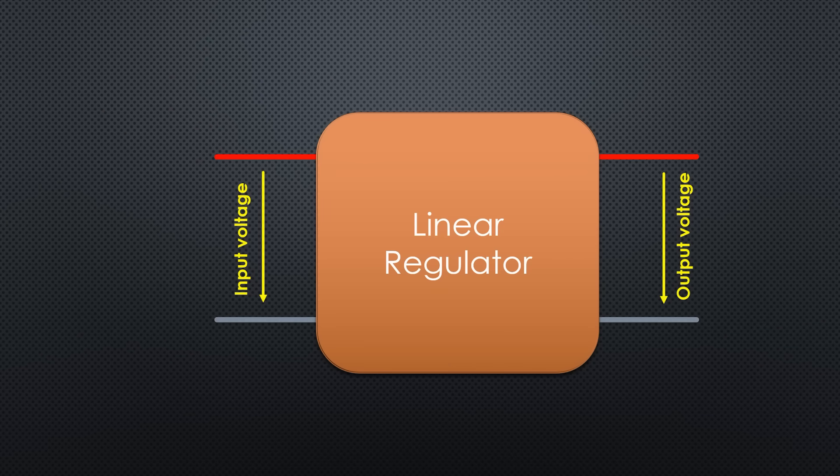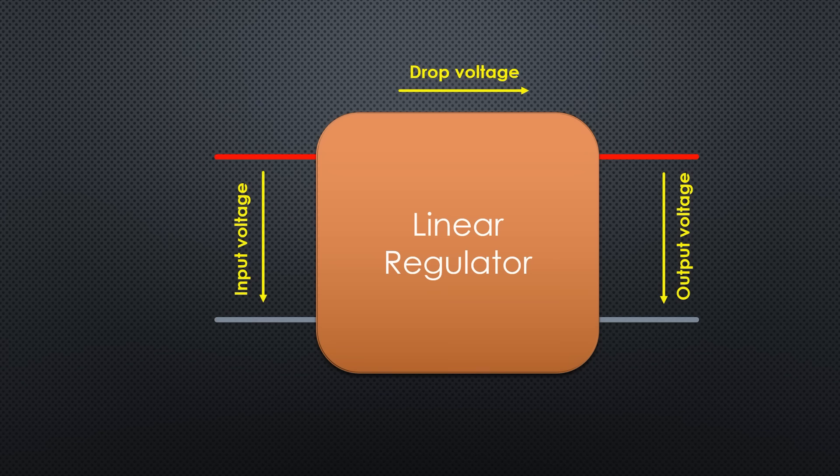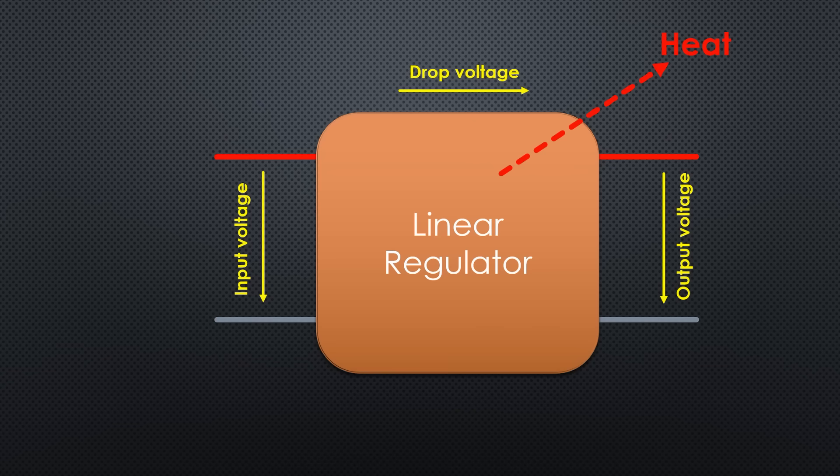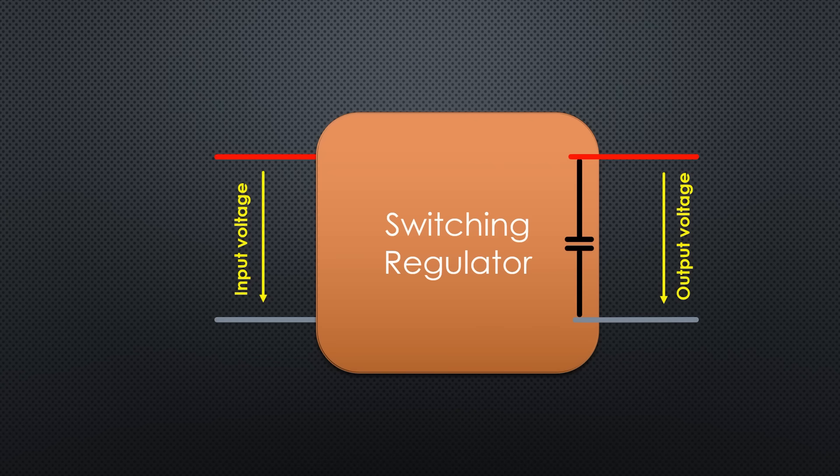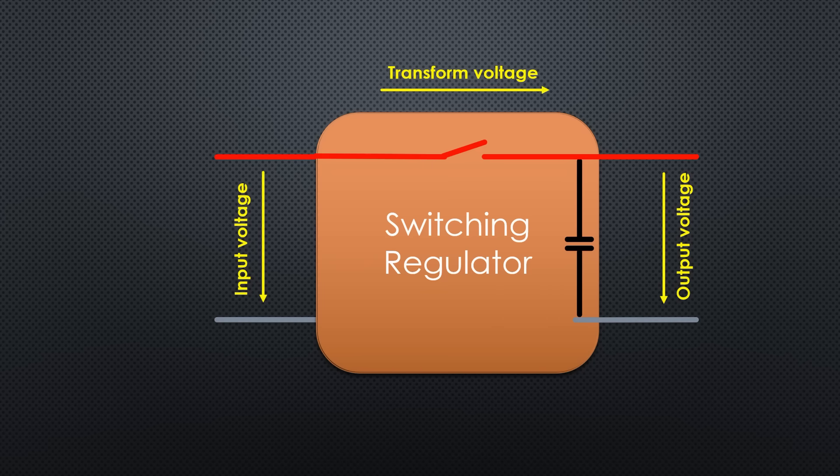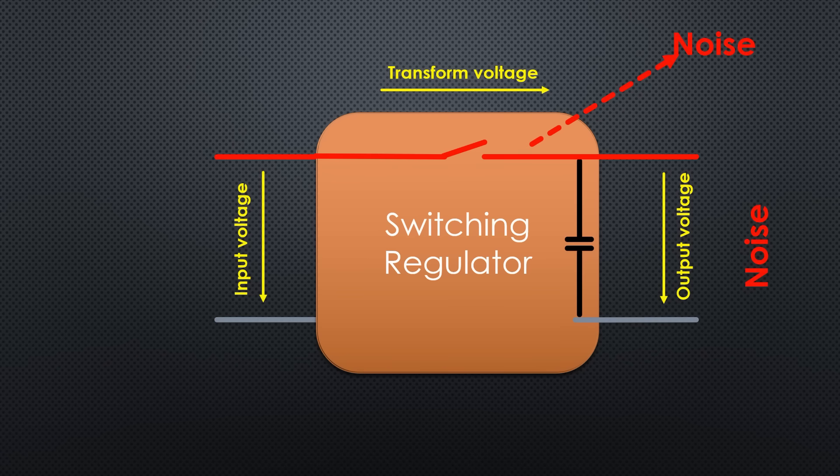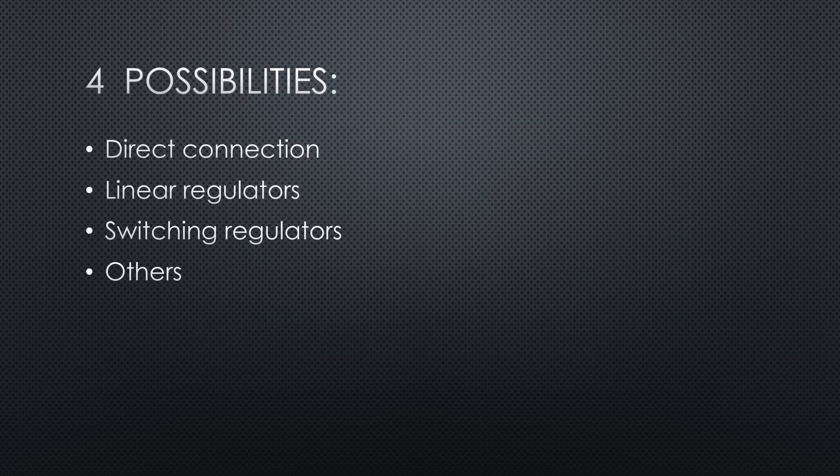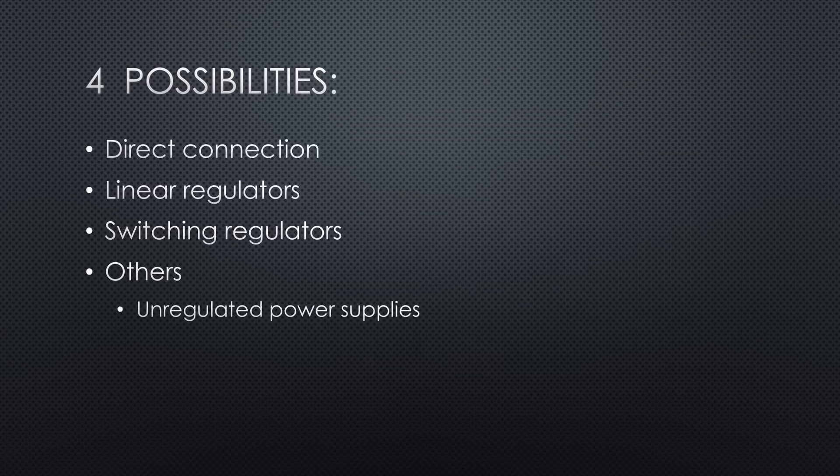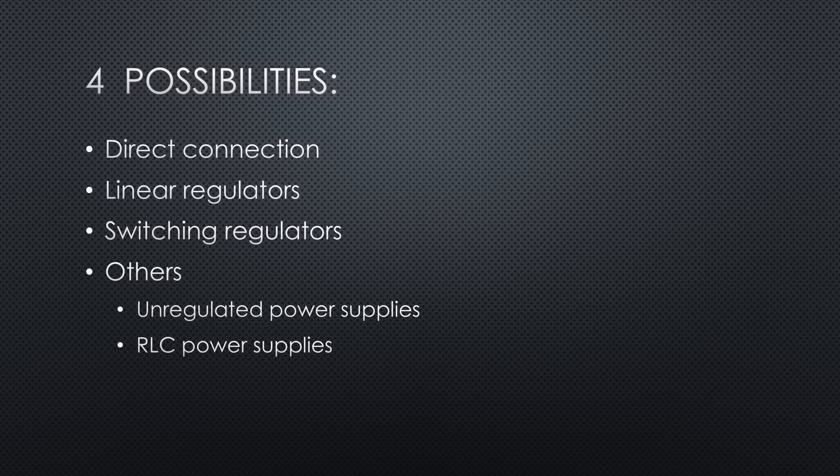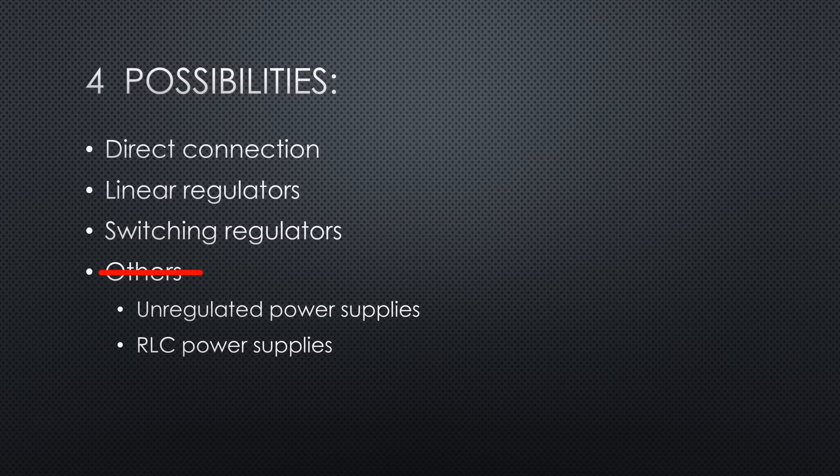Linear regulators destroy the voltage difference between the input and the output by converting it into heat. Therefore, they have a terrible efficiency, which is not critical for mains-powered and low-power projects. Switching regulators transform the voltage by switching the power supply on and off. This usually creates some noise on the output wires as well as in the air around the device, but they are very efficient. And others include unregulated power supplies as well as power supplies which only use capacitors and resistors for very low power. We will not cover this category in the video.